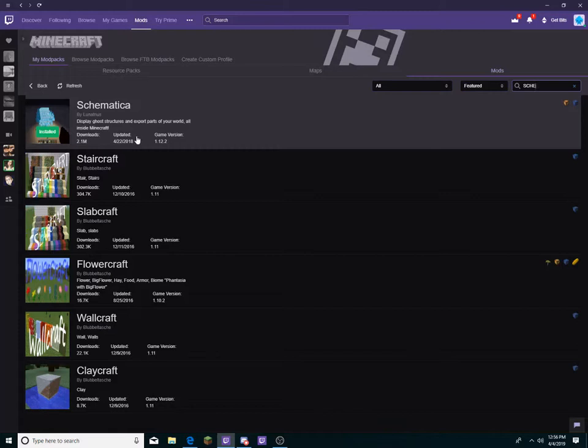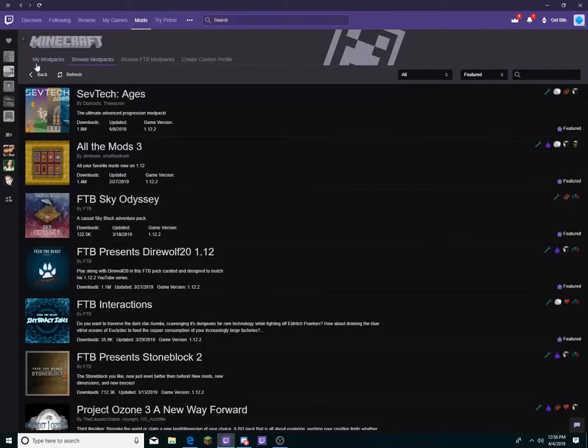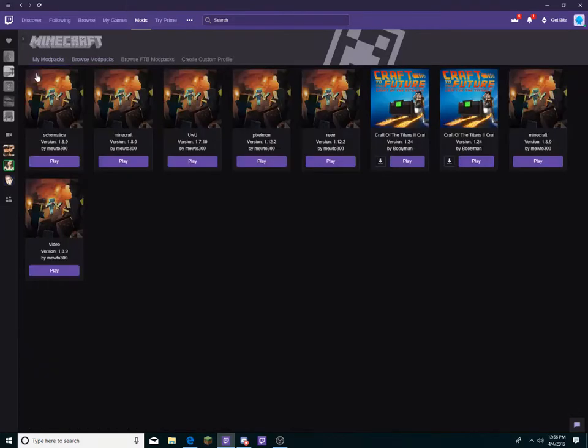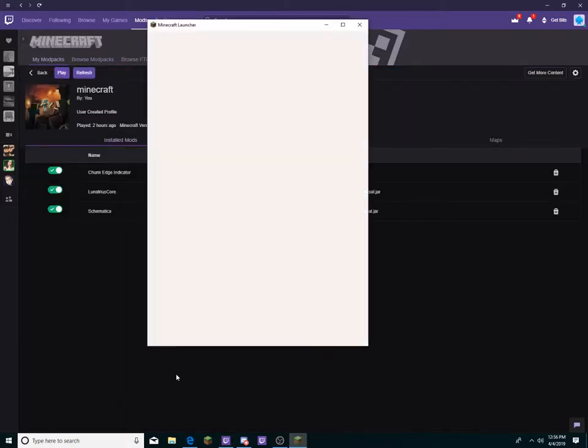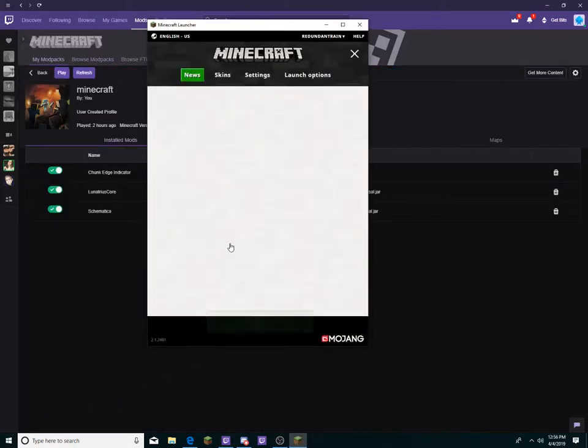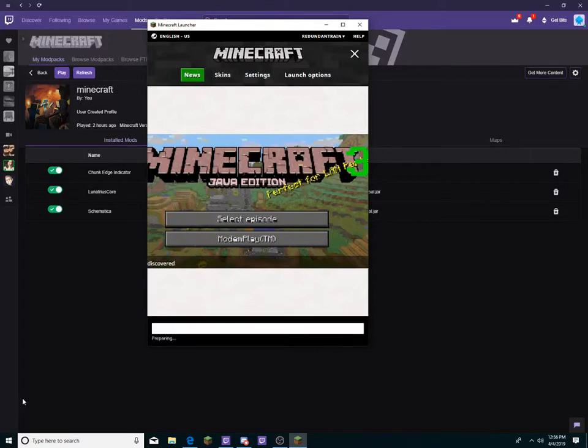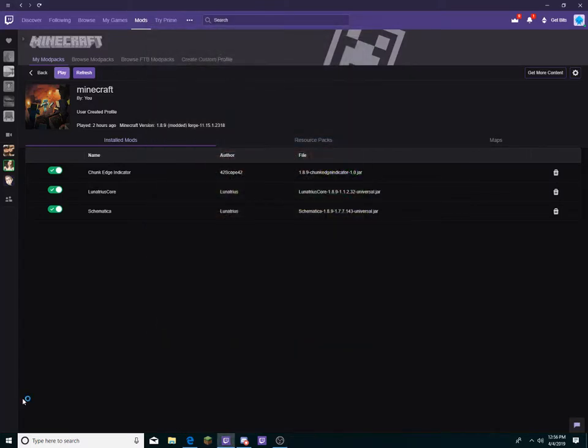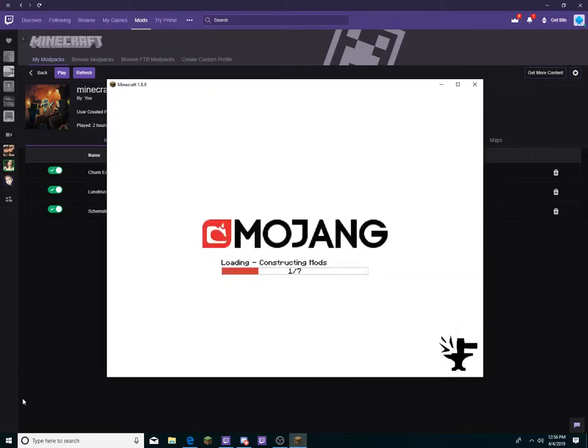After that, I'm going to show you how to use it. I have certain keybinds to certain keys for Schematica to work. I'm going to open this profile. In creative mode, you don't really need to get the blocks, but in survival, you need the blocks to print it.